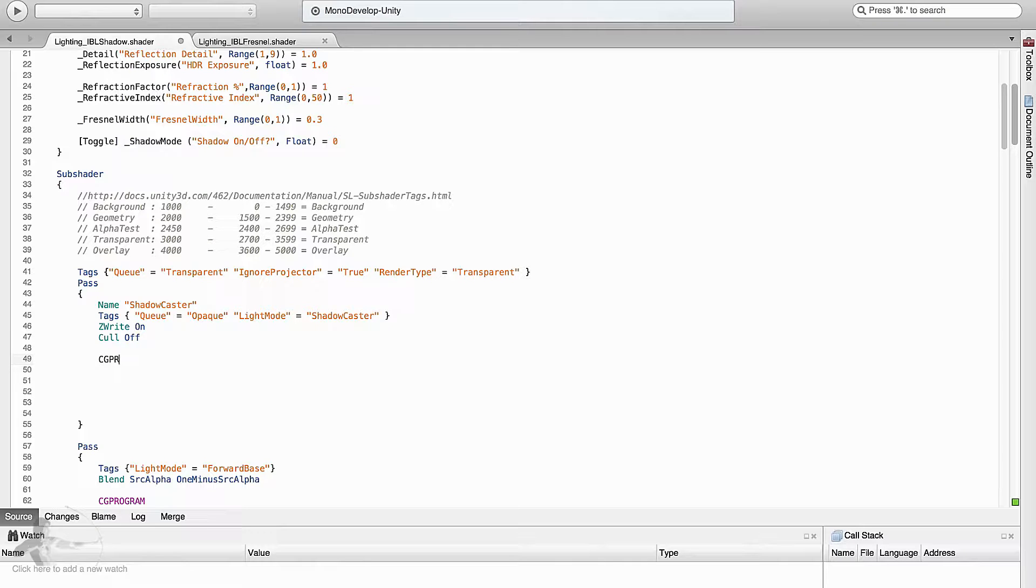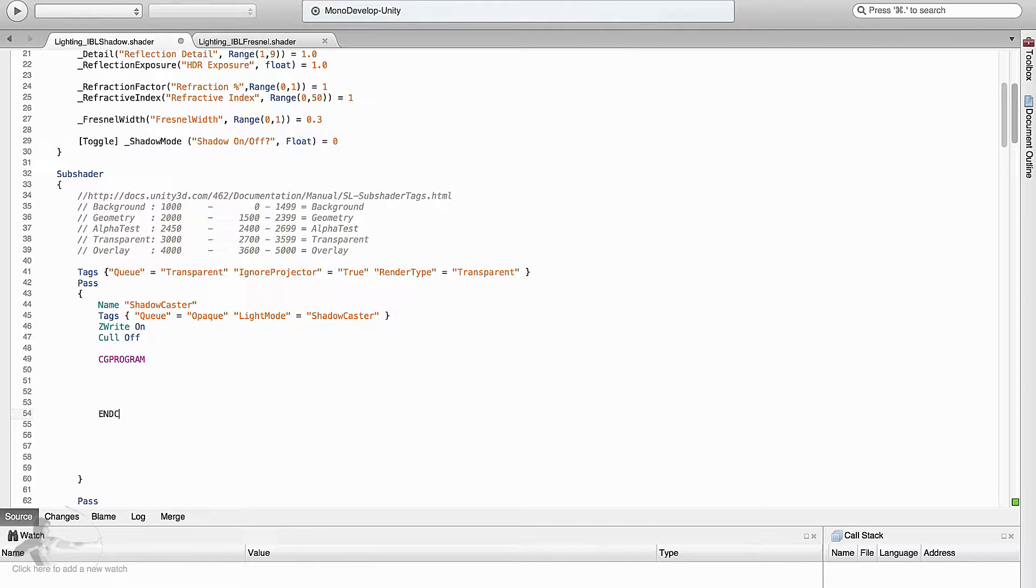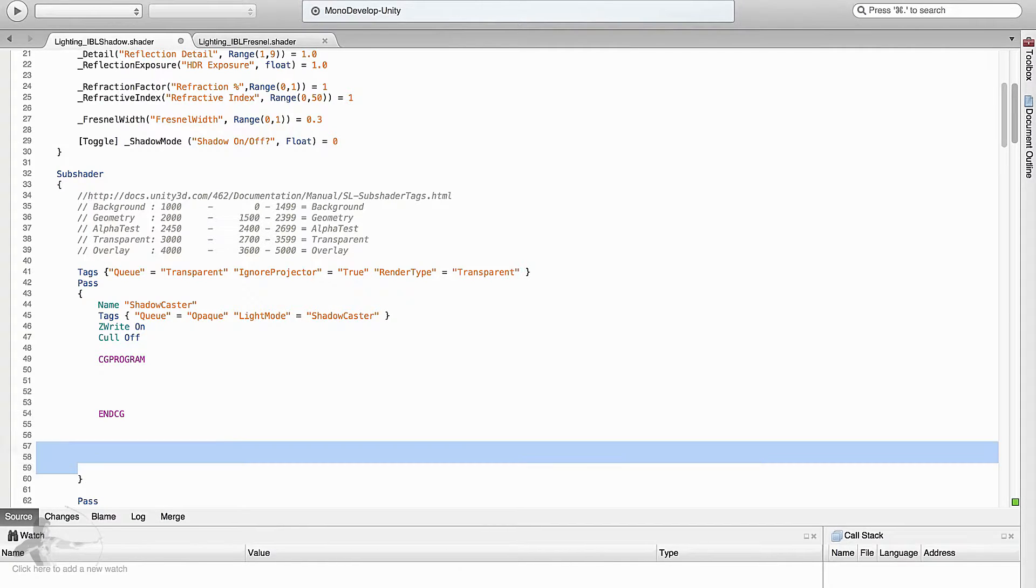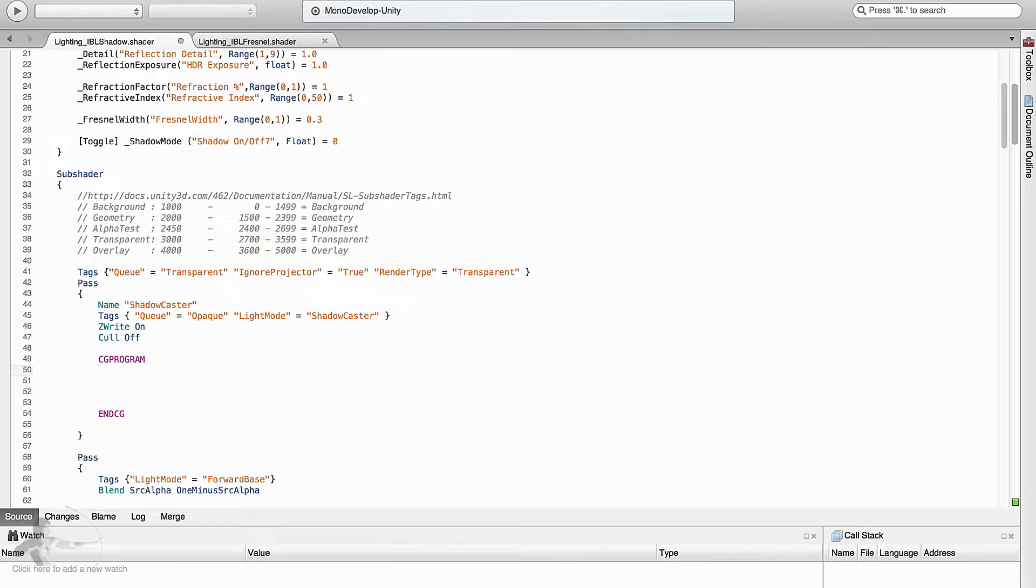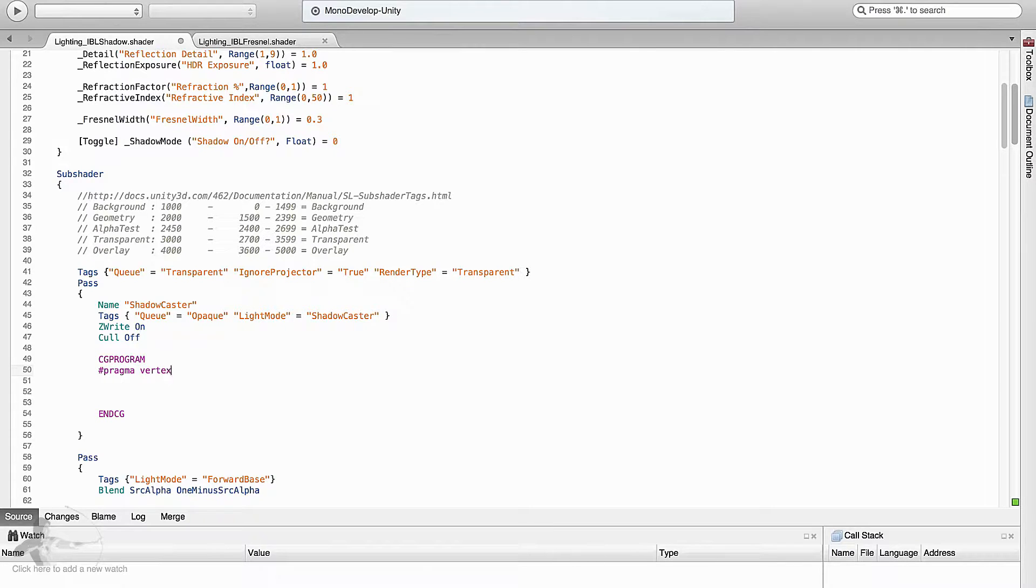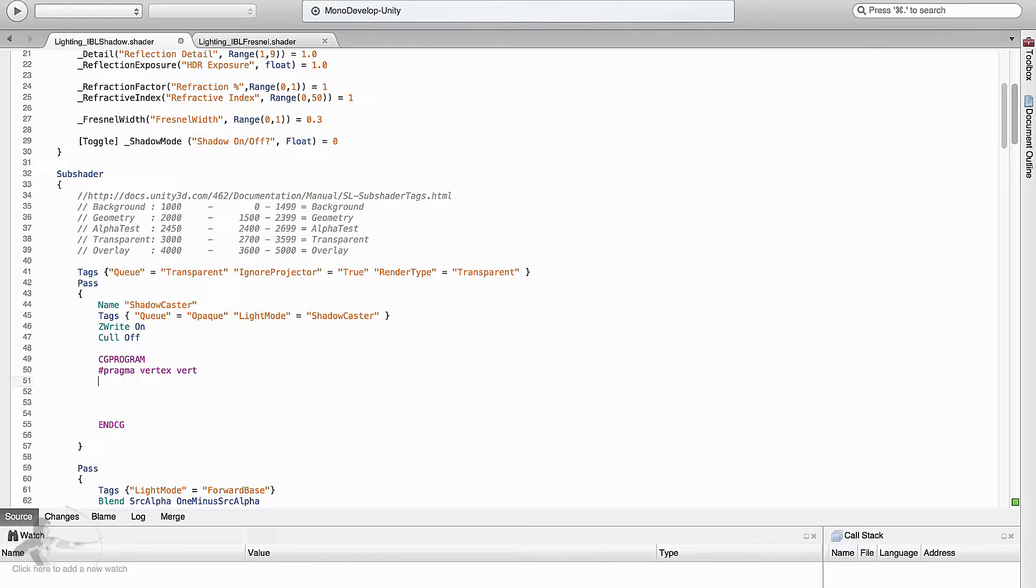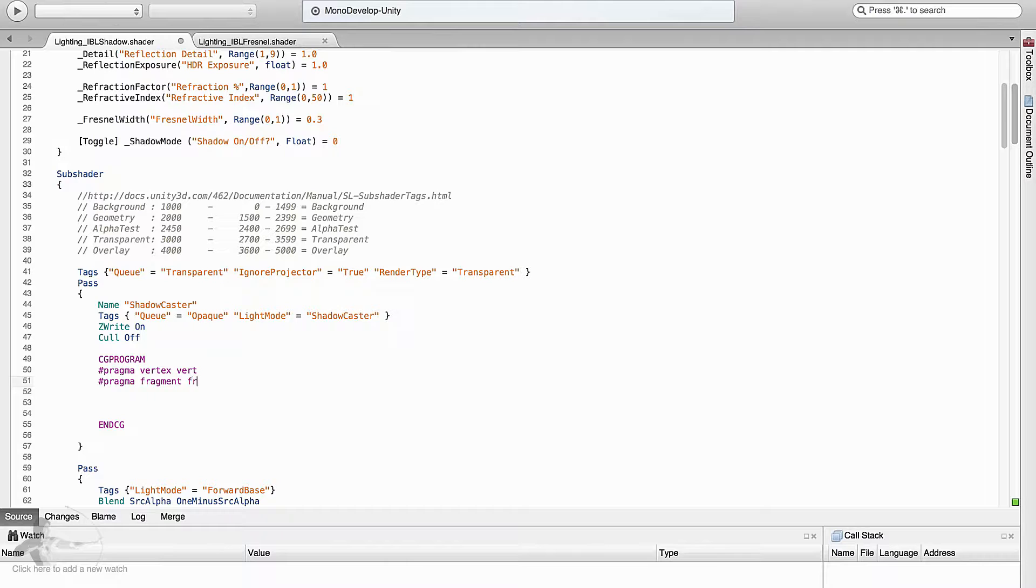And then our CG program starts and it ends with end CG. In here we will define our vertex shader and the fragment shader. So first thing, hash pragma vertex is equals to vert and hash pragma fragment is frag.